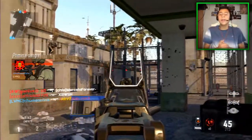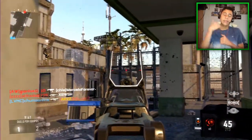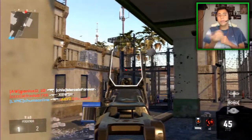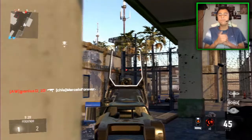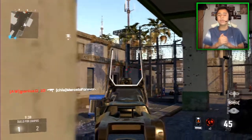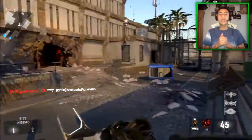Estará básicamente todo, exceptuando el sector del reggaetón, que no lo uso porque, bueno, tal vez en algunos que otros videos pase, pero no tanto, digámoslo así.